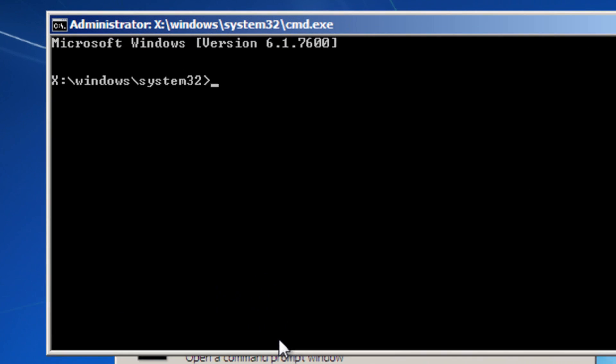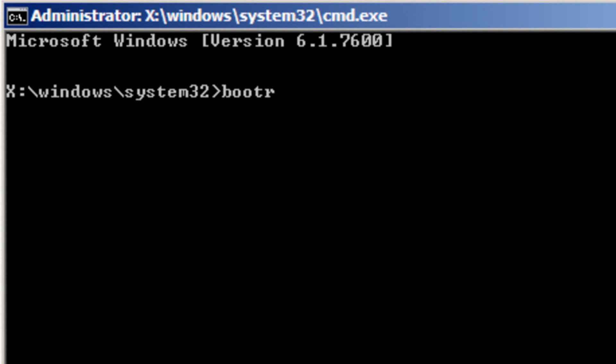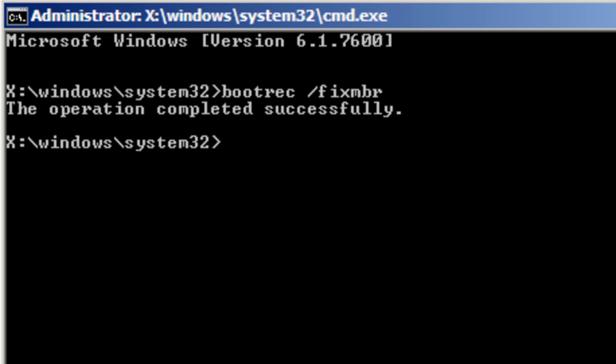The first is bootrec space forward slash fixmbr. So that stands for fix master boot record. Bootrec b-o-o-t-r-e-c space forward slash fixmbr. Then hit enter and it should say the operation completed successfully. Once that's come up...